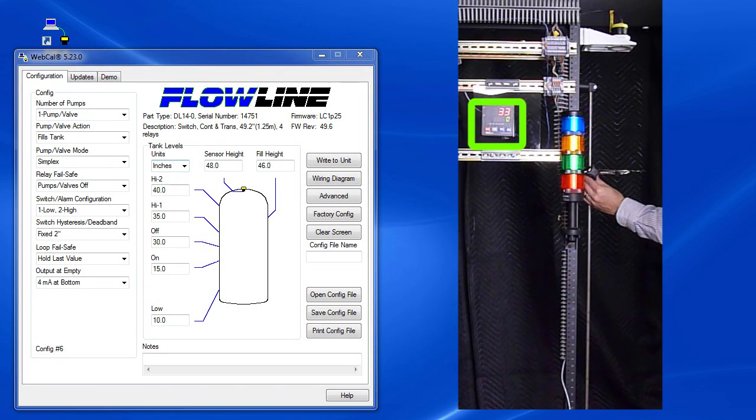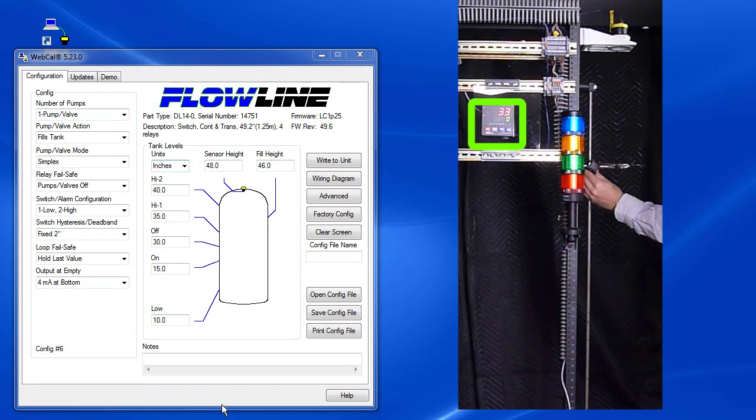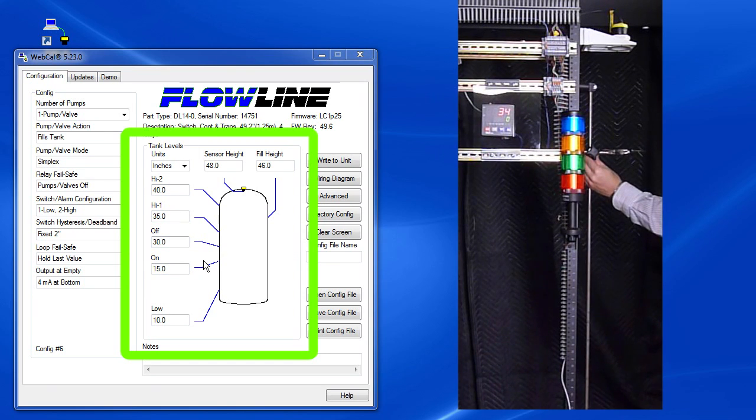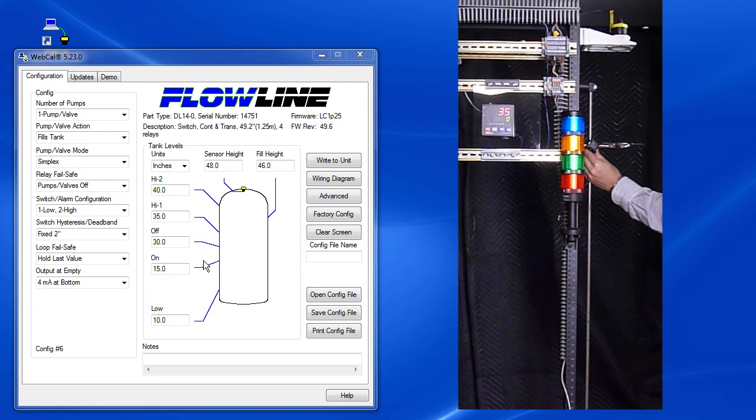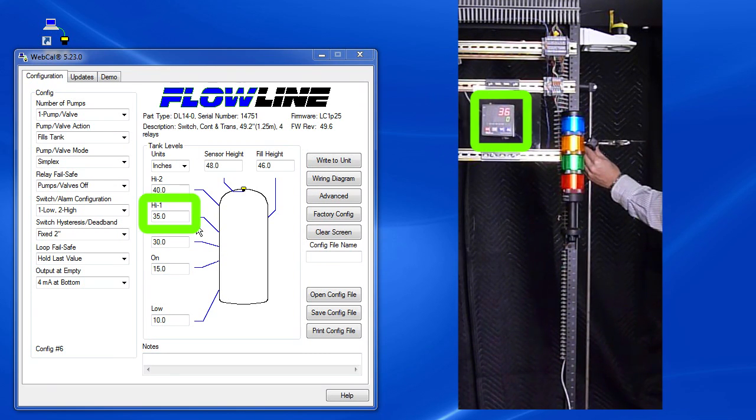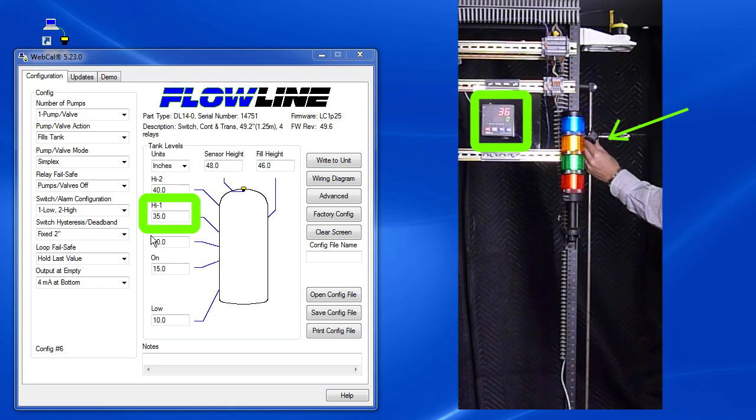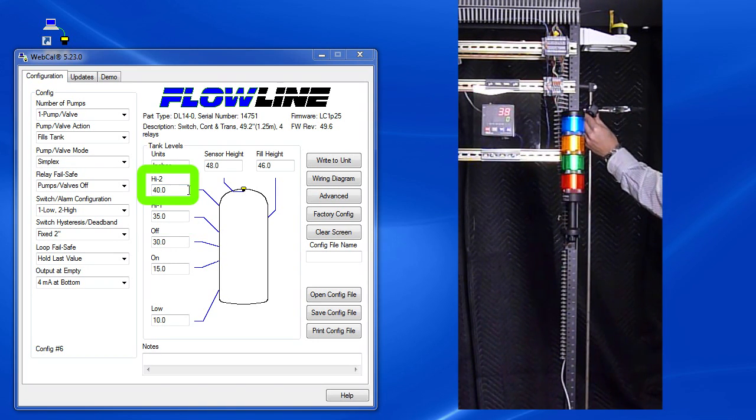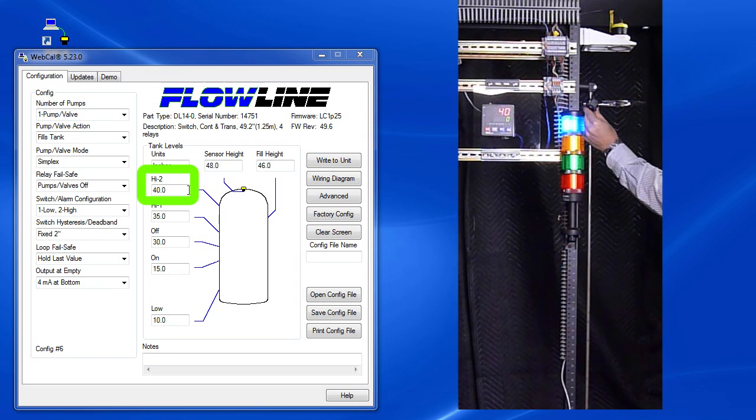Looks like we're currently at 33 inches. Remember, we set our alarms and our controls at these levels right here. So, if we raise the fluid level to 35 inches, sure enough we get the high 1 alarm. If we continue to raise it to 40 inches, we get the high 2 alarm.